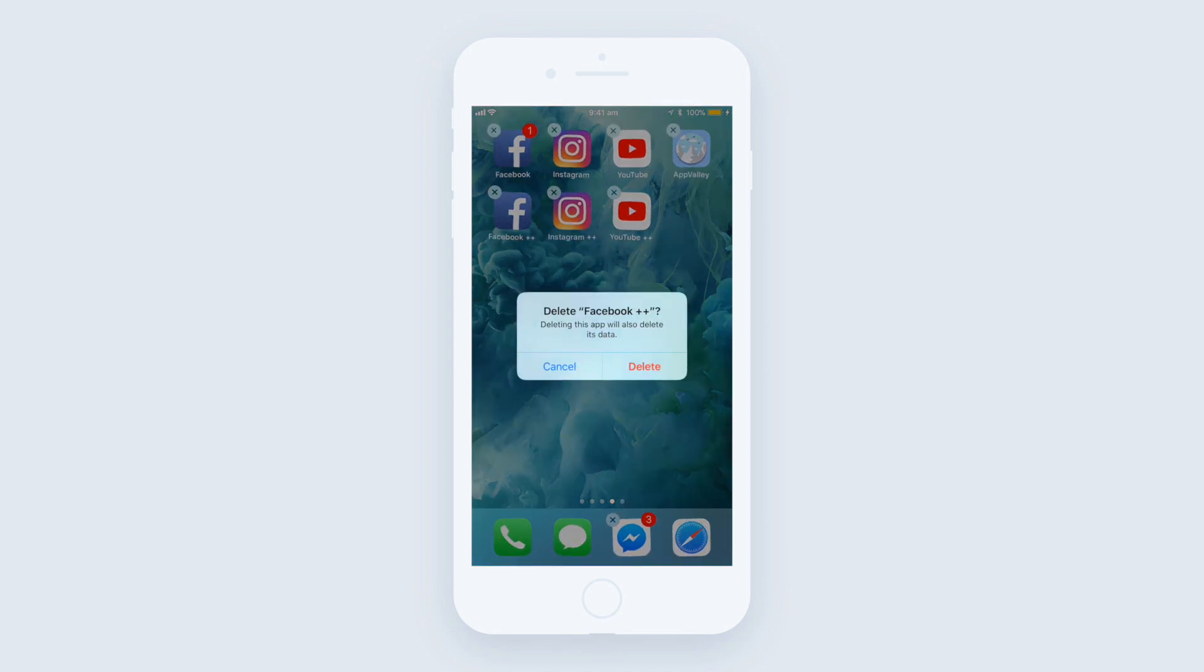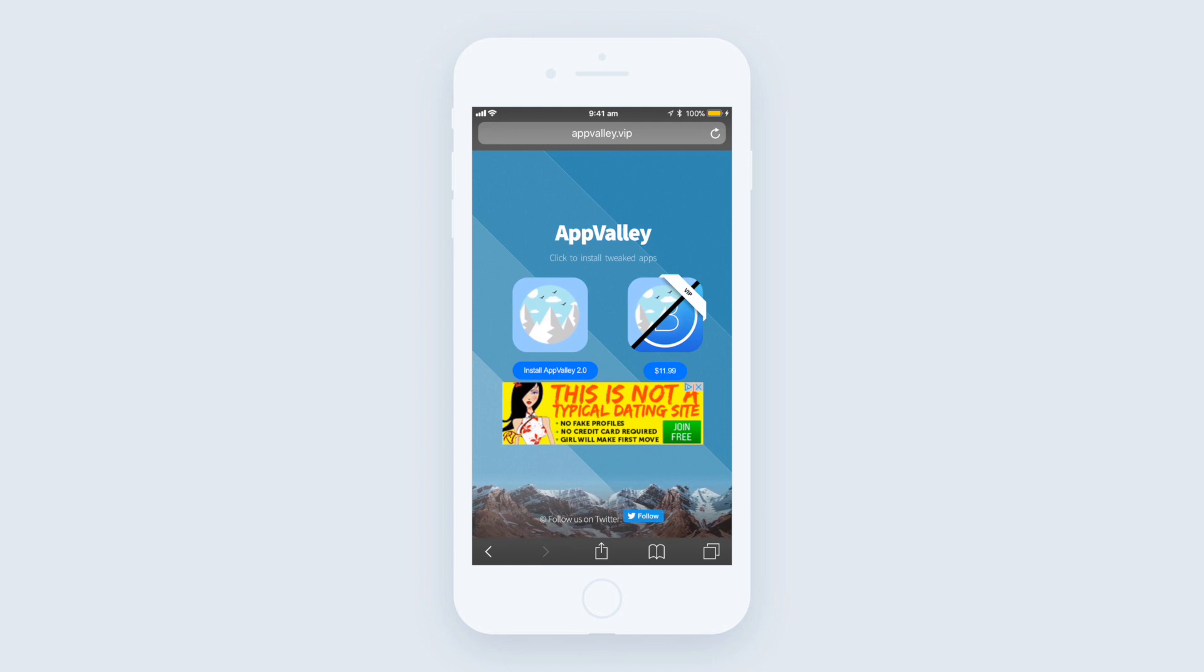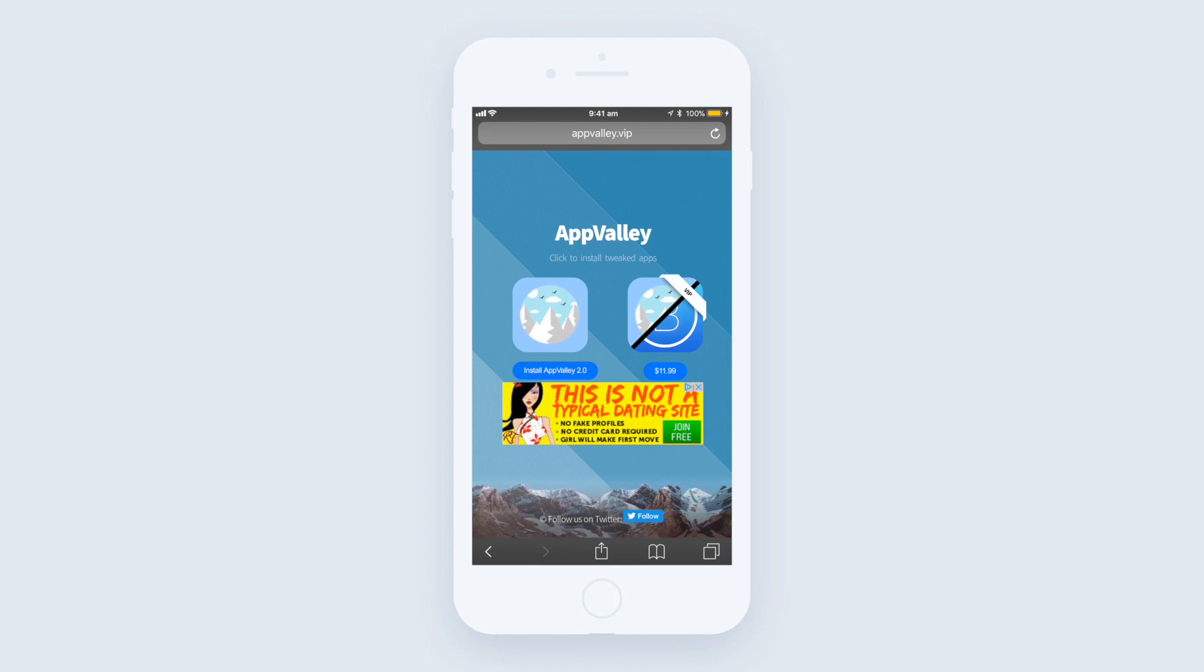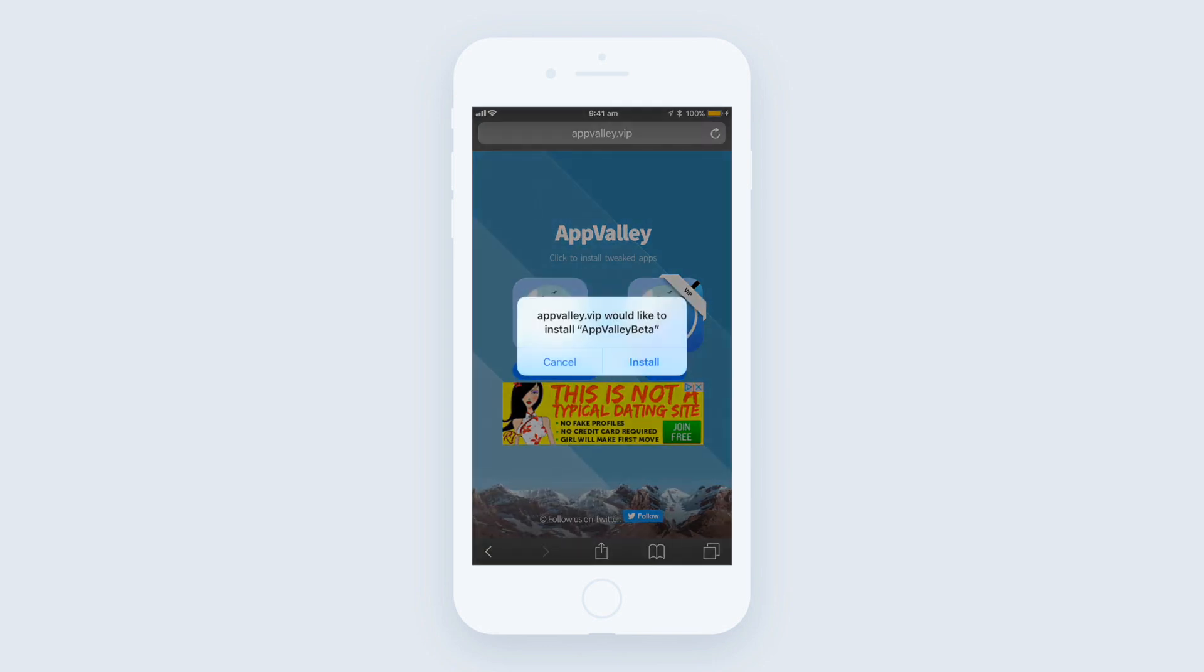So I'm going to be showing you guys how to do it. First of all, you're going to want to click on the first link in the description which will bring you to appvalley.vip. What AppValley is, is a tool that allows you to download tweaked applications.